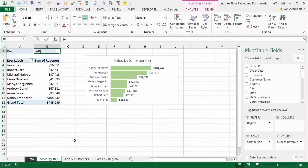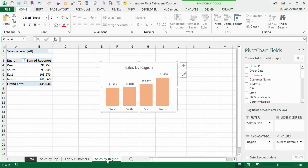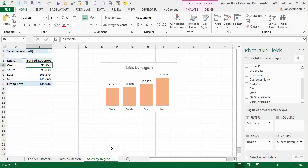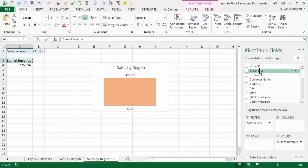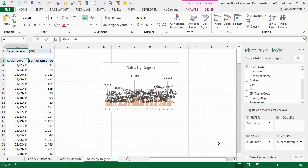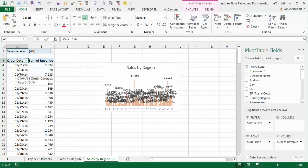Now I want to create the sales trend chart. I'm going to go to my Sales by Region tab and make a duplicate copy — just hold down the Control key when you drag it over. Instead of Region in the rows area, I want to add Order Date, so I'll drop Order Date into the rows area. That adds a row for every date in our Order Date column and sums up the revenue for each date. We actually want to see this by month and year, because having all the individual dates is too cluttered for a chart.